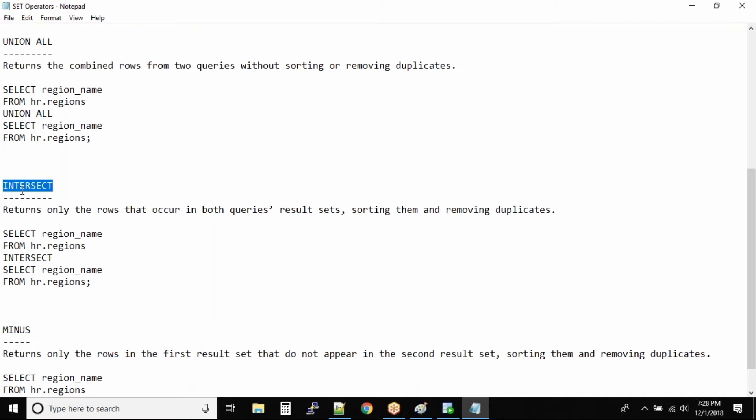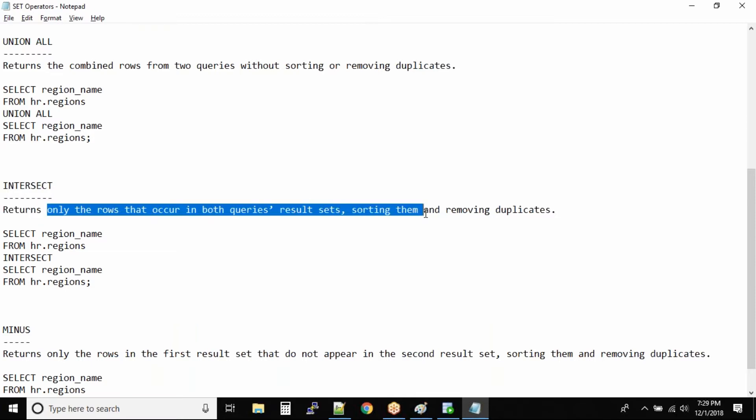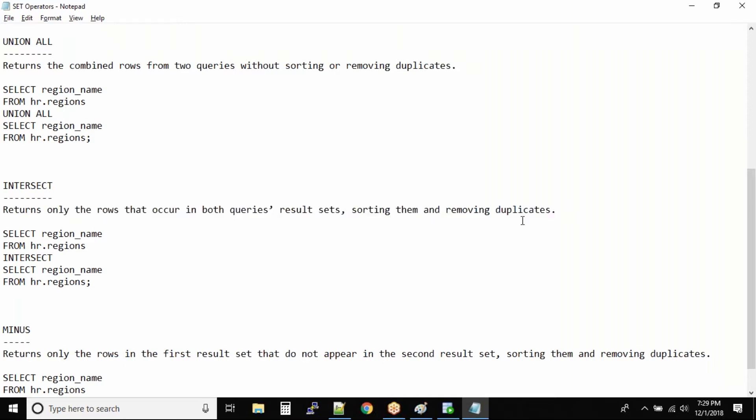Next is intersect. Intersect means all the matching records. It returns only the rows that occur in both queries' result sets, sorting them and removing duplicates.